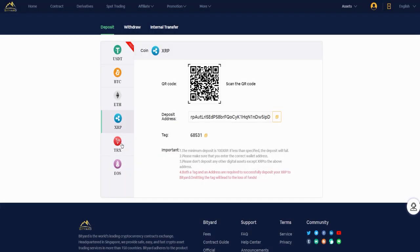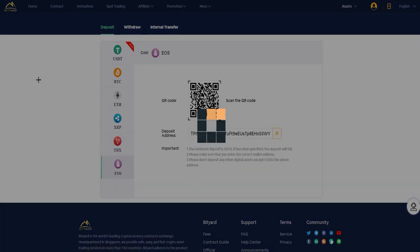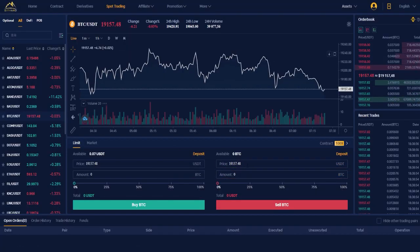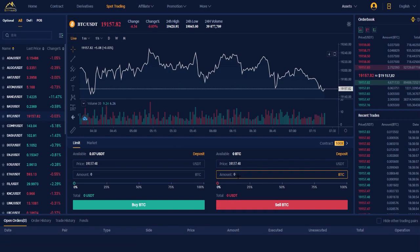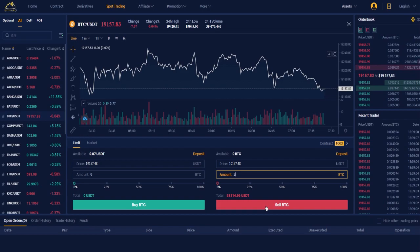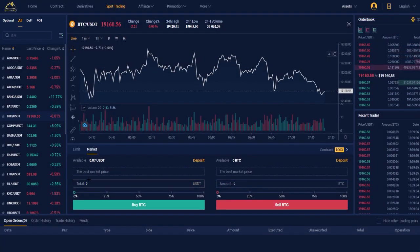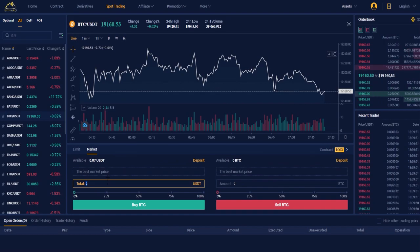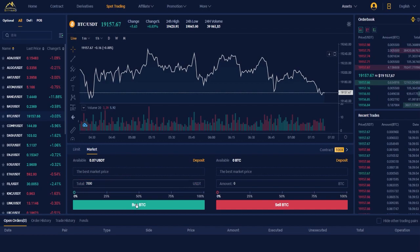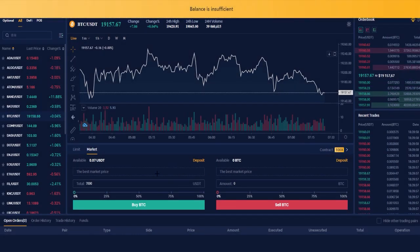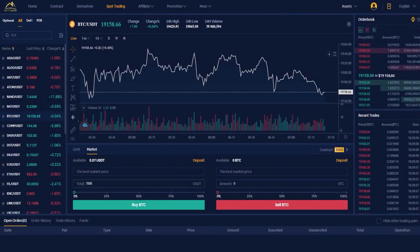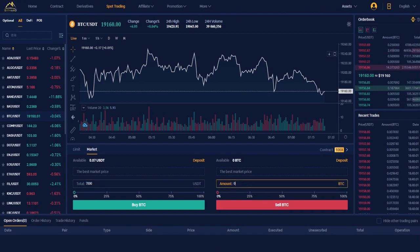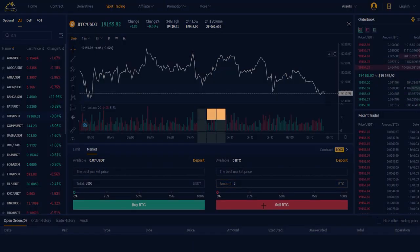Ethereum or EOS. Here you can sell the Bitcoin - you have the price, the amount that you want to sell, and then you can sell it at the best market price. For example, you write $7,000 USDT and then you can buy, or here you can sell Bitcoin.